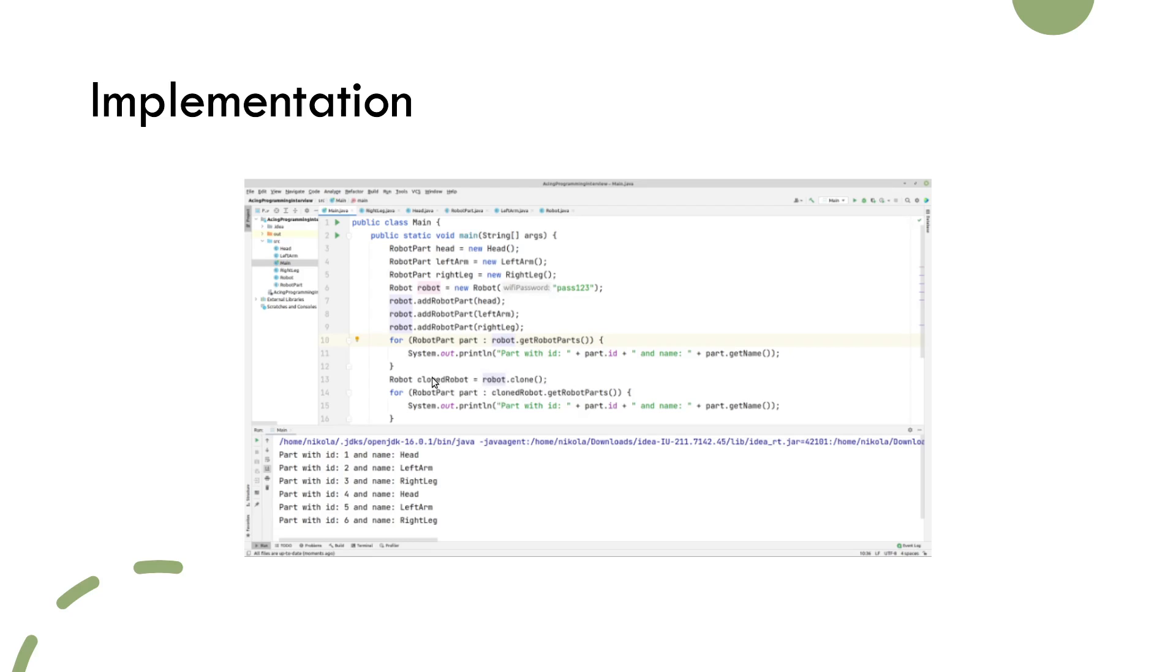You can see in the console output that by logging the robot parts from both original and cloned robot, we get the same types and number of robot parts. However, since we use a deep copy, they all have different ids.